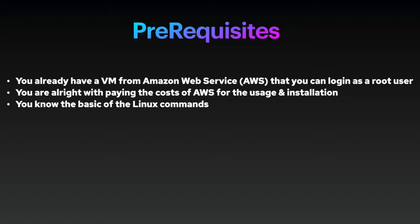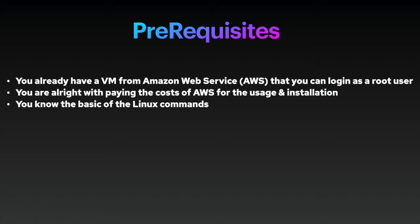Because we are using OpenShift 4 and deploying OpenShift 4 on AWS, you need to have the virtual machine for Amazon Web Service and you can log in as a root user. You're okay with paying the cost of Amazon Web Service for usage and installation. Note that just for installation, it can be quite costly. And you need to know the basics of Linux command. We will execute a number of different commands.